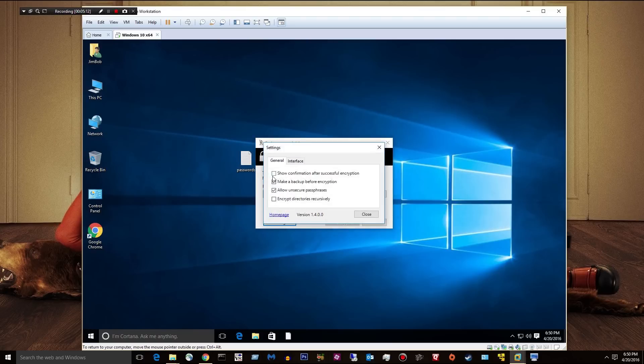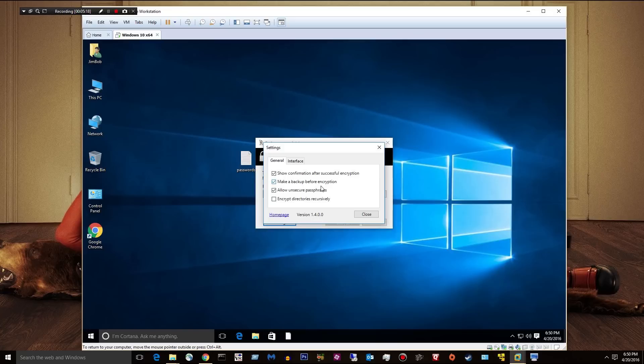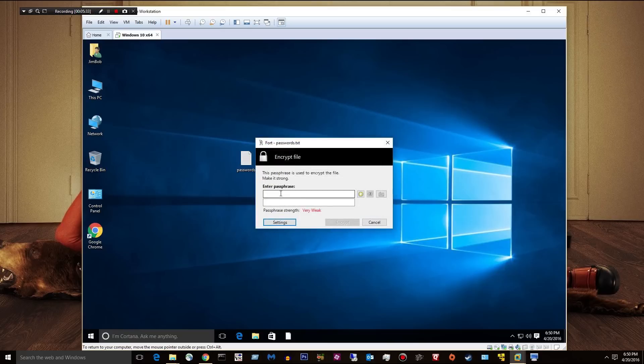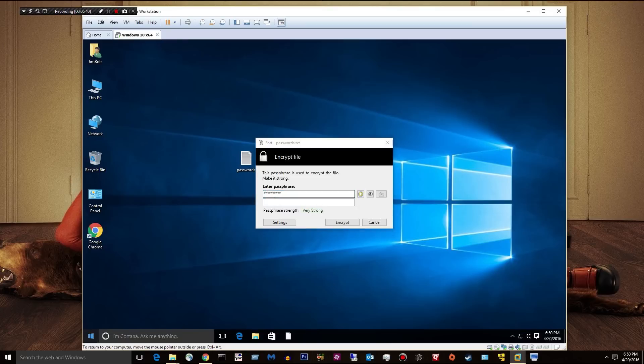I want to see a confirmation after successful encryption. Making a backup is up to you. I don't need one. That should probably be turned on if you're encrypting folders. And I would suggest this one too. Verify passphrase before encryption. So now we get two of these blocks. All right.